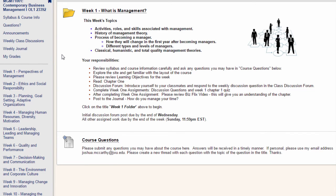You should be sure to check the course site 3 to 4 times per week to check for follow-up posts in the discussions, respond to fellow classmates' discussion posts, check for announcements, and check your grades. To check your grades, click My Grades.